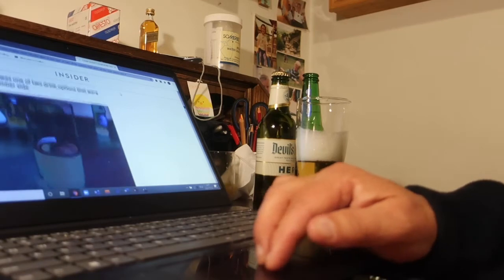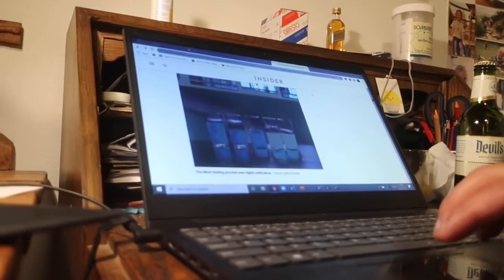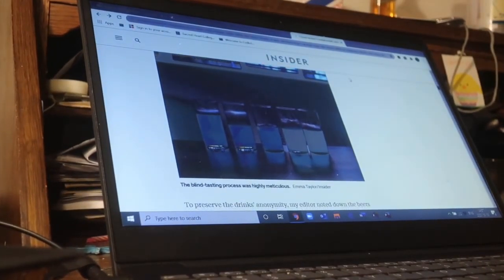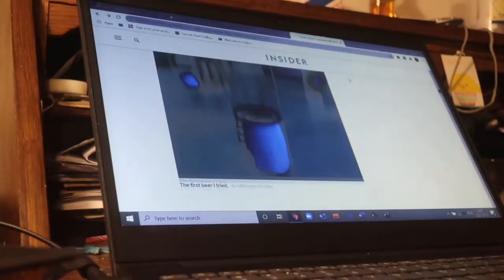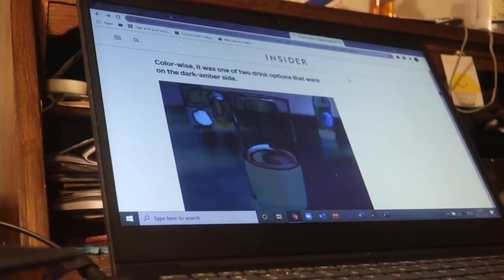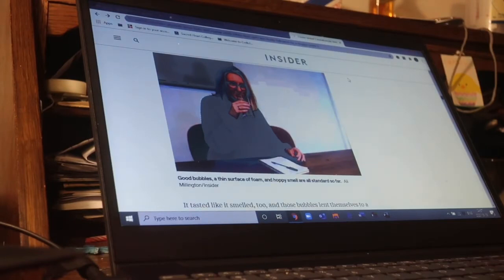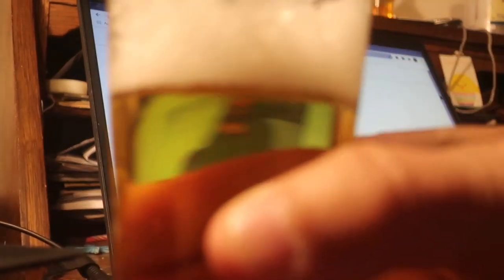Let's look at the website Insider — they've done a lot of non-alcoholic beer tasting. They did blind tastings with very meticulous tasting methodology, trying to preserve the beers' anonymity. They noted down and labeled the beers by number, like wine tasting. The first beer she tried — color-wise it was on the dark amber side. She noted good bubbles but thin surface foam.